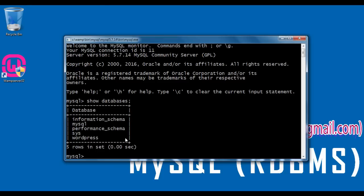In the upcoming video tutorials, we will understand what is a database, when do we create a database, how do we create a database, how do we delete a database, etc. At present, you should remember that to display the list of databases available in MySQL server, we take help of the SHOW DATABASES command — we write: show space databases semicolon.